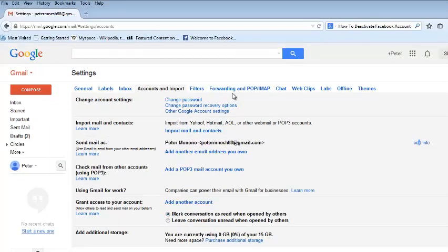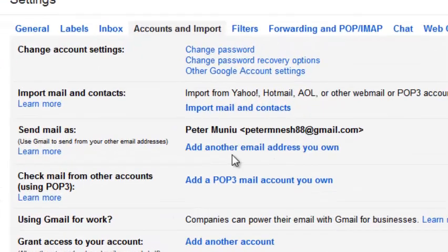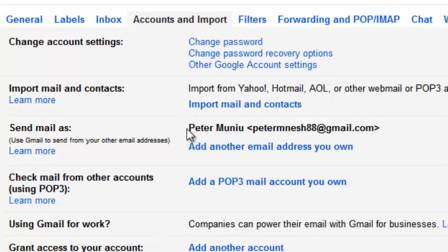So those changes are going to be saved. Every time you send an email right now, you can see the name has changed. Now when you send an email, this is the name that's going to be appearing as the sender of the email. So that's how you can change your name on Gmail.